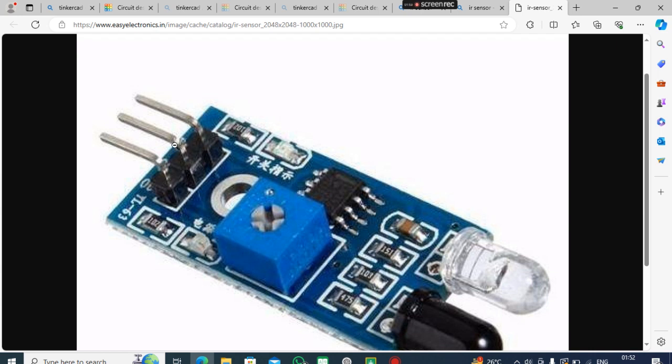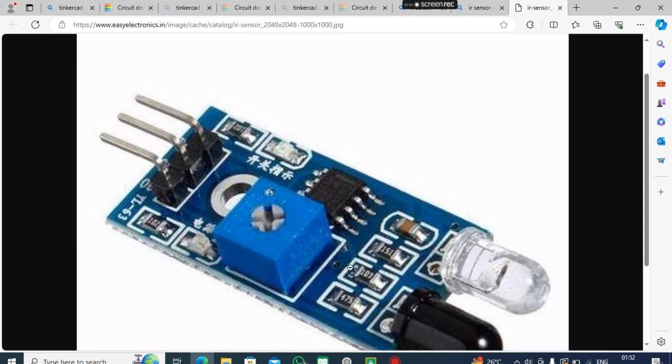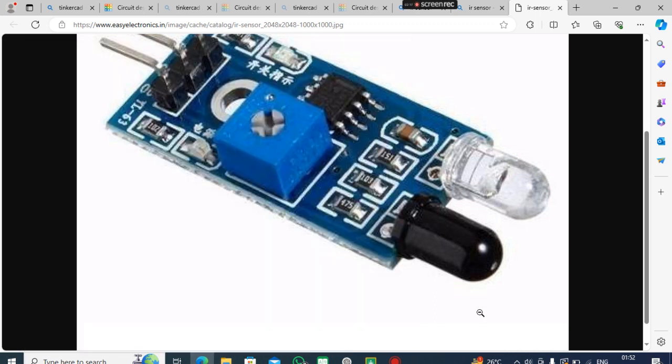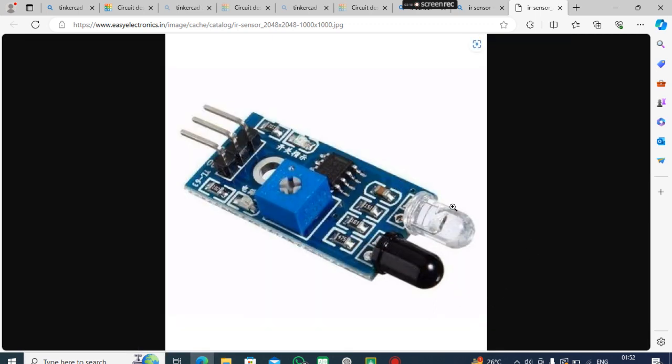Now how it works: the receiver receives the IR radiation that is transmitted by the transmitter. Let me show you how it works. The white one is the transmitter - it transmits IR radiation, which is infrared radiation, the type of radiation found in sunlight.